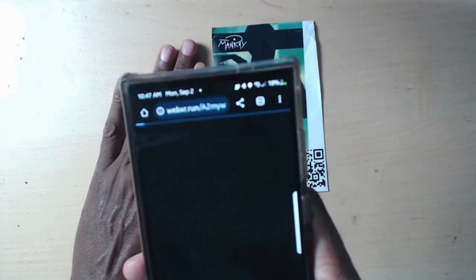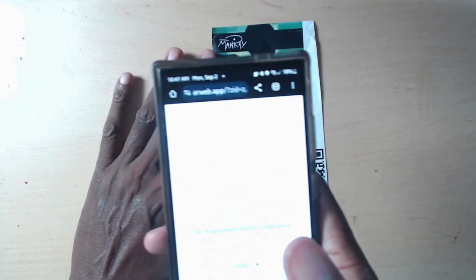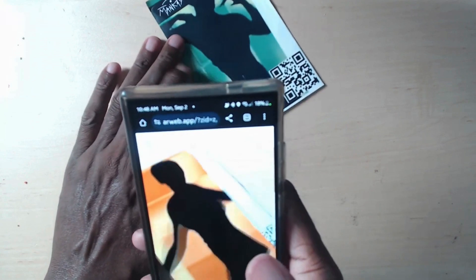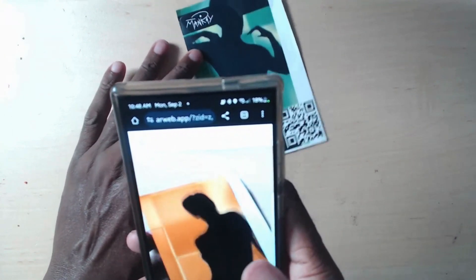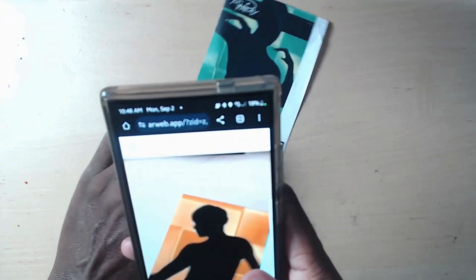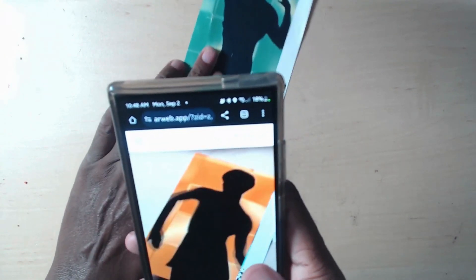In this video, I'm going to show you how to transform a simple flyer or poster and make it seemingly come to life.